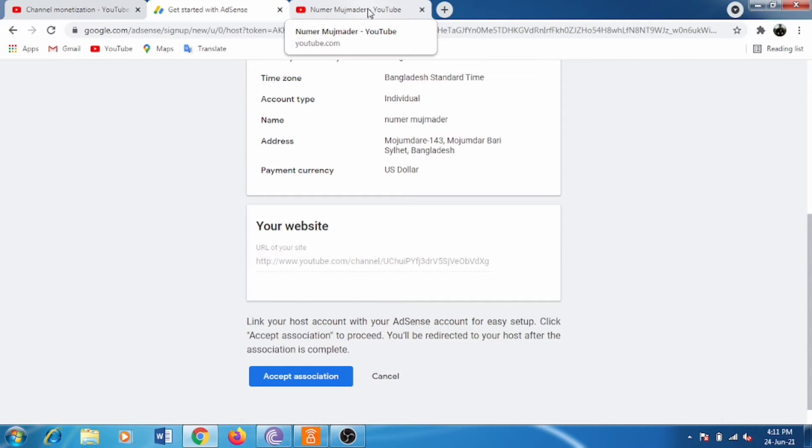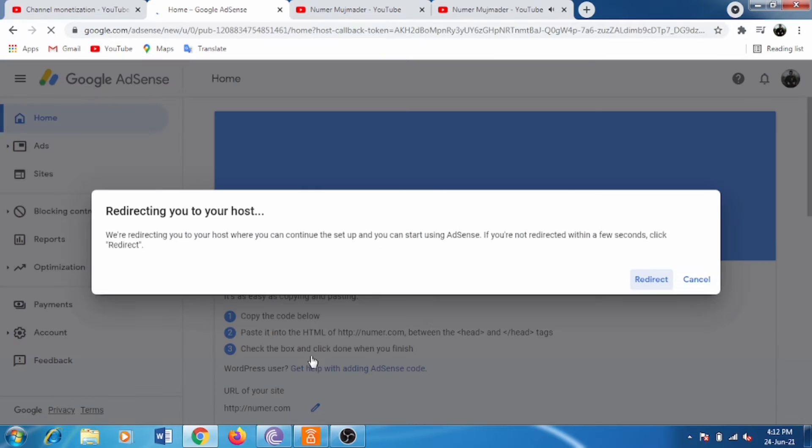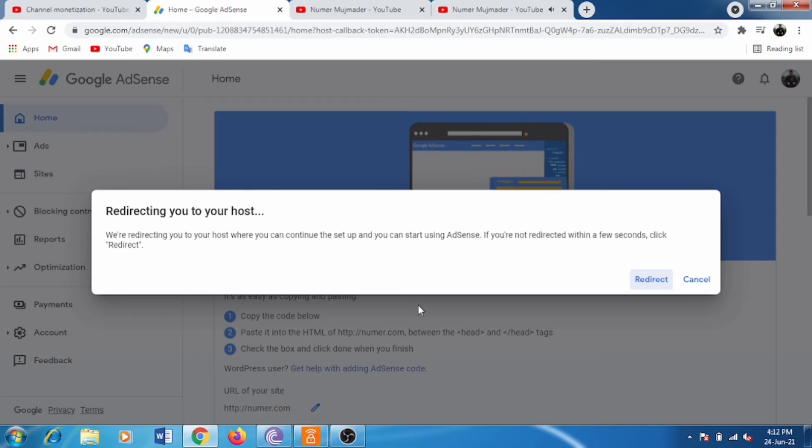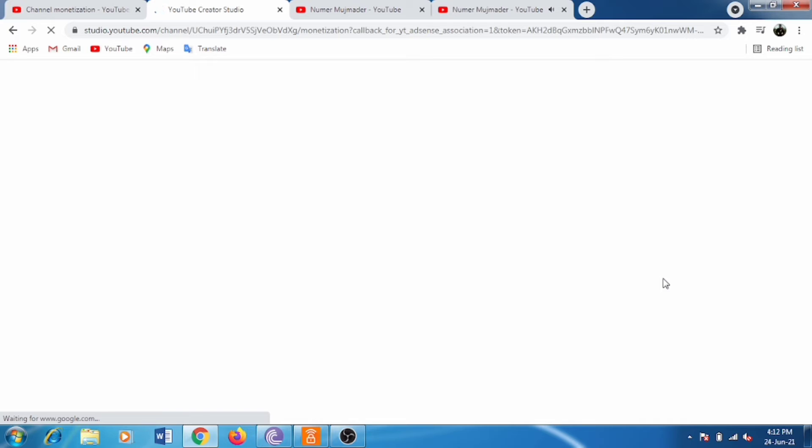Your country and other details are already given there. After loading, it will redirect you to the new host. Here, host means your YouTube channel's link or your YouTube channel.